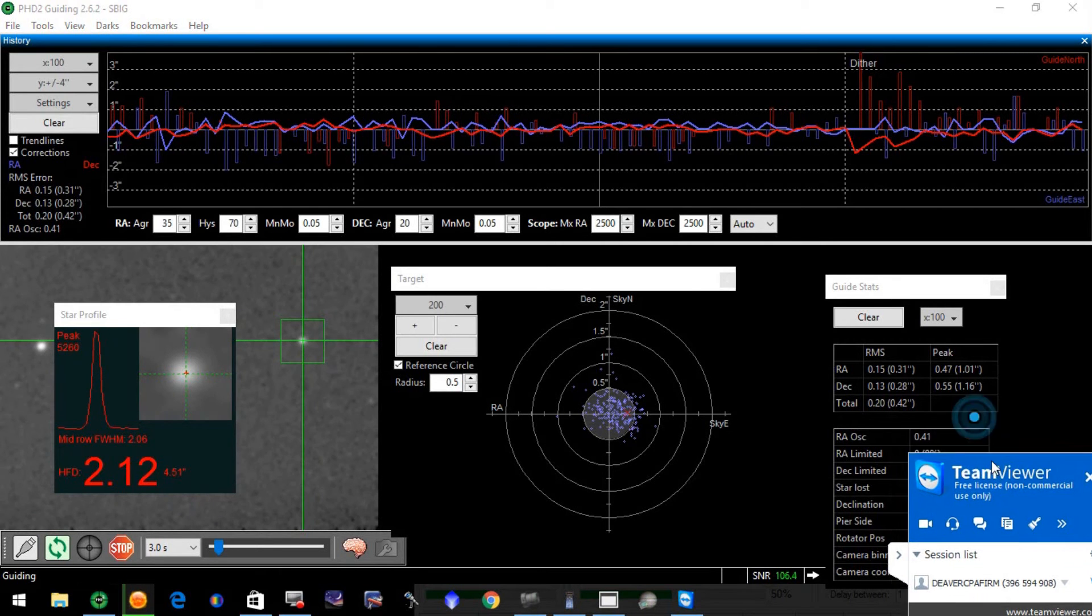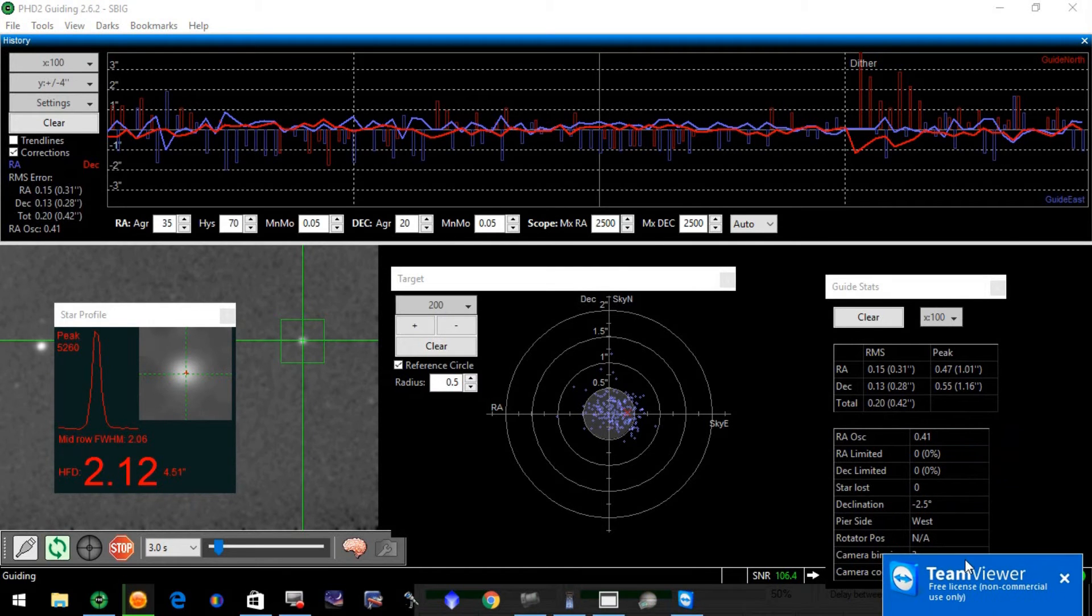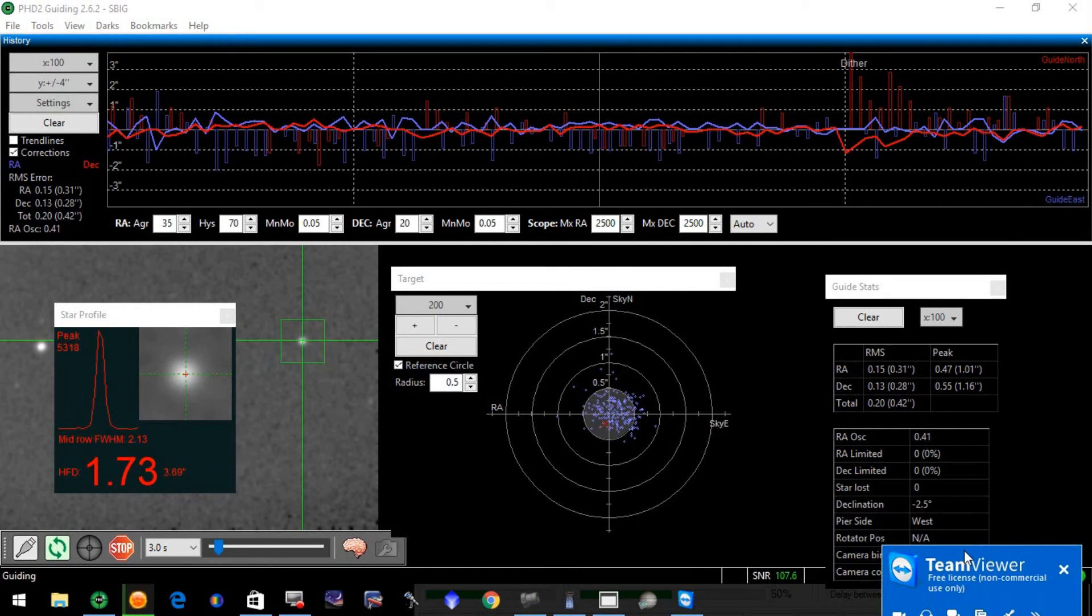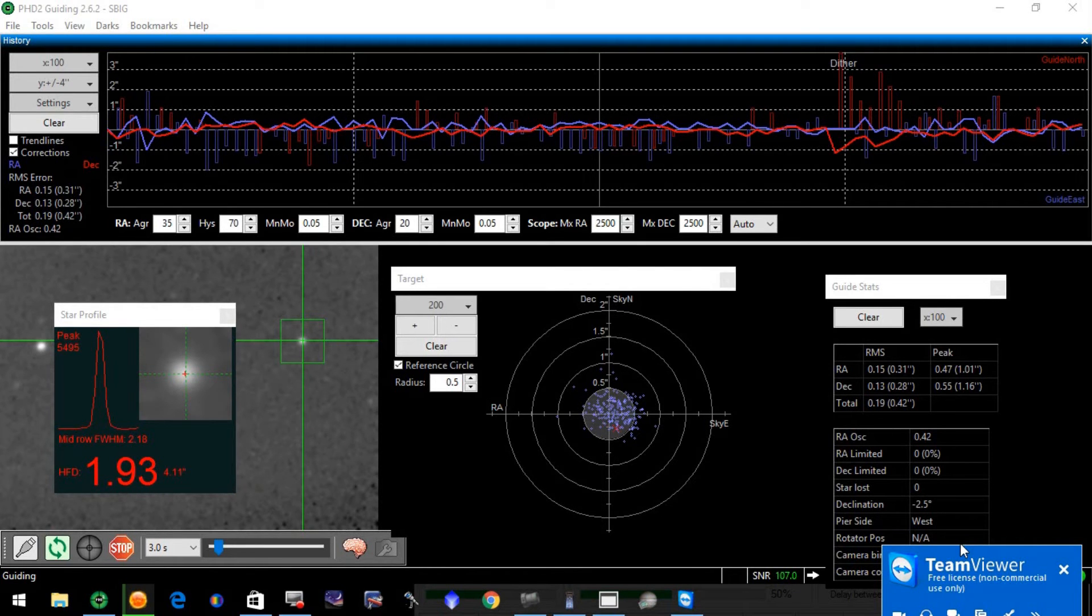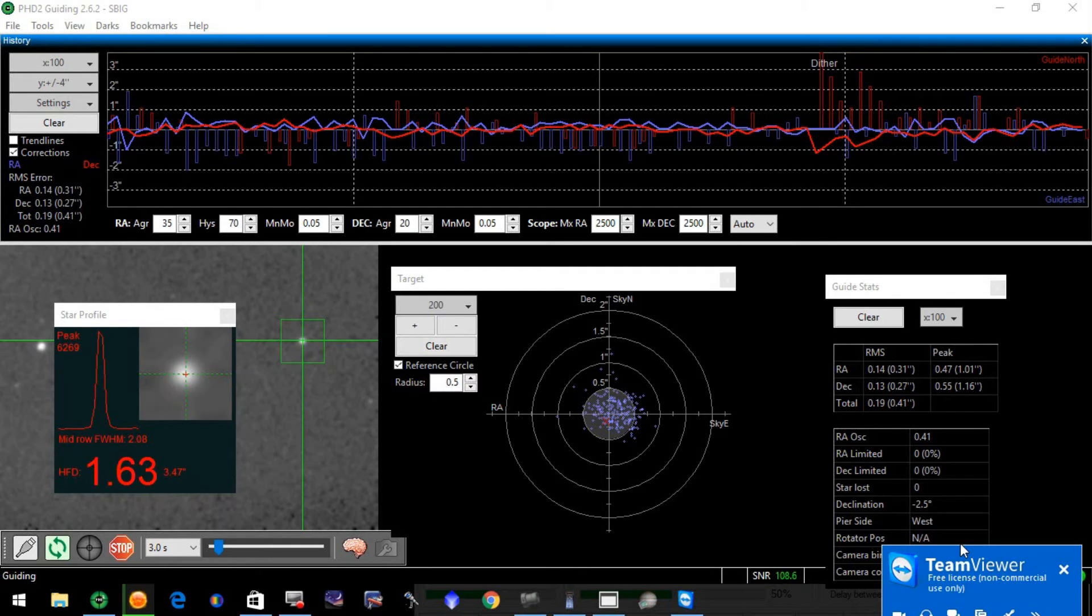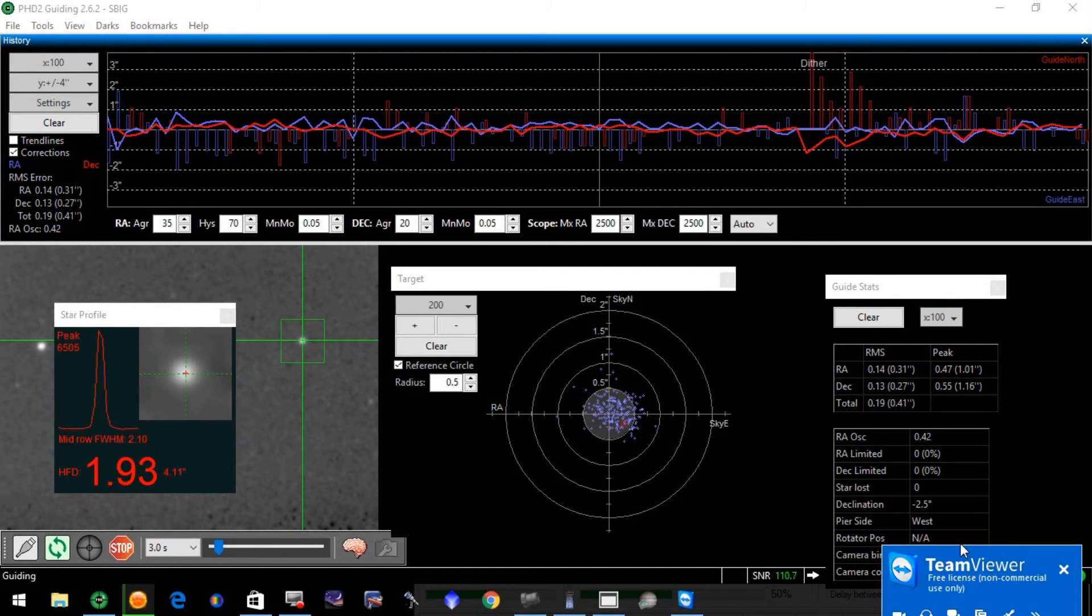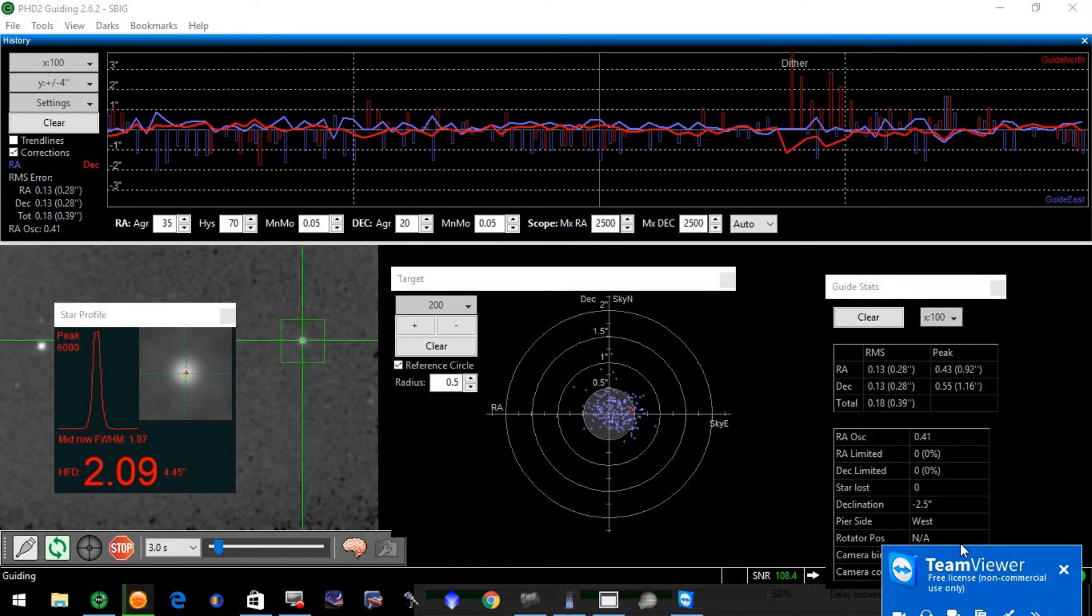Okay, here's a video of the 10 micron GM 1000 HPS guided with PhD 2. It's mid-November in northern Mexico. You can hear the music in the background. The mount's doing pretty good tonight. Seeing conditions are not very good and there's a lot of movement in the sky.